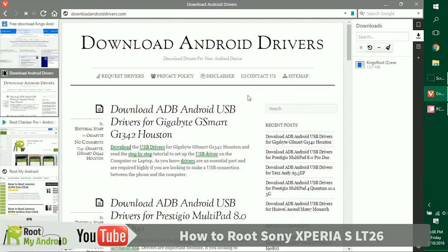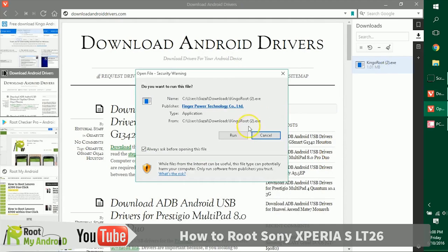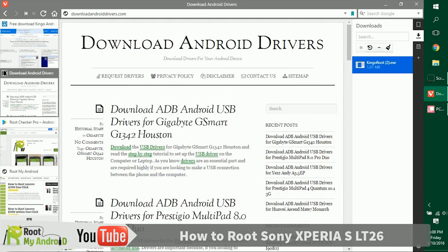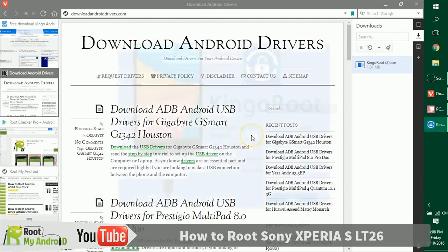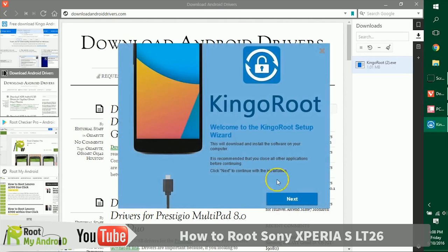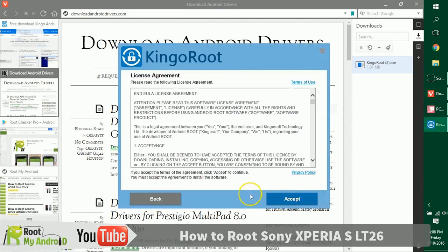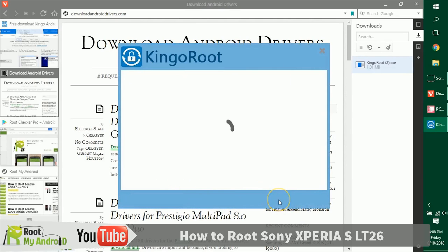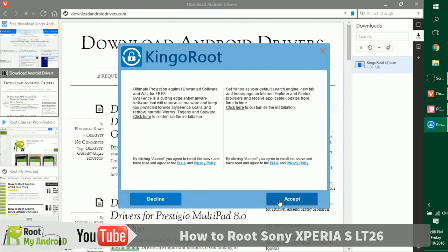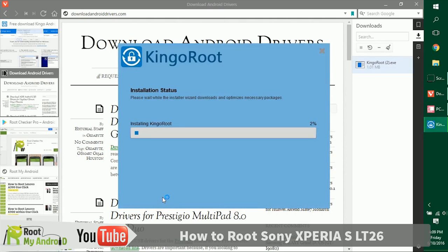Let's install the Kingo Root application we just downloaded. Let's double click on it, run, and give it administrative access. Just decline this Chrome extension.